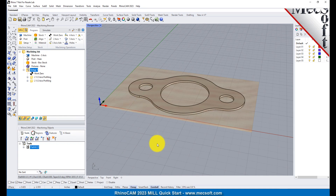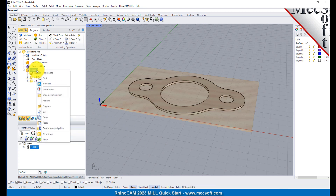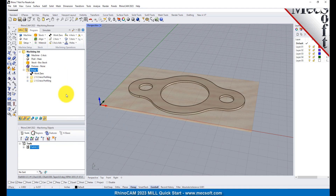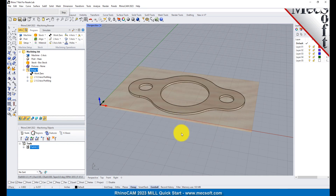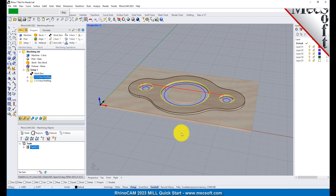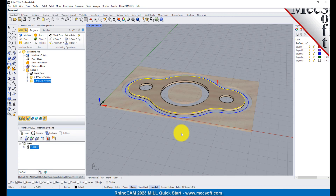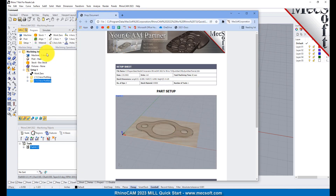You can also create a setup sheet by generating a shop document. This is typically used to instruct machine operators on how to set up and machine the part on the CNC machine. Select Setup 1, right-click and select Shop Documentation. Select Template 1 and then click Save. This creates an HTML-based shop document that can be viewed in a web browser. You can perform the same right-click sequence on the Machining job to generate shop documentation for all setups.